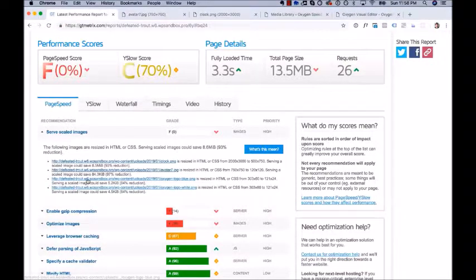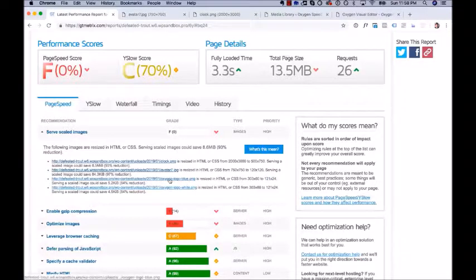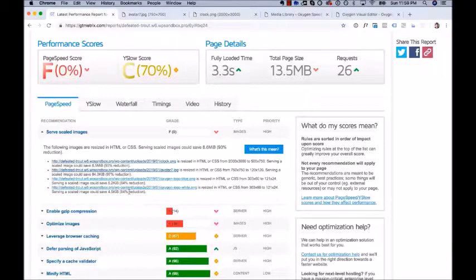The next two recommendations are for our logo. It says we're resizing it from 300 to 121. We want our logo absolutely pixel perfect, so we could shrink it to 242. But we're only going to save about five kilobytes for the logo — the white logo in the header and the logo in the footer, four or five kilobytes. We could do it, but it's really not worth it at this time. So let's go ahead and skip these.